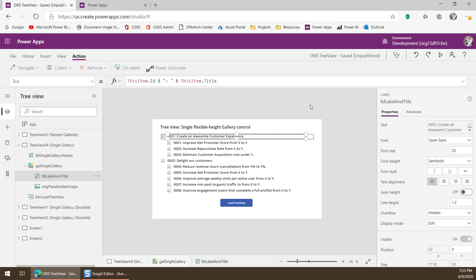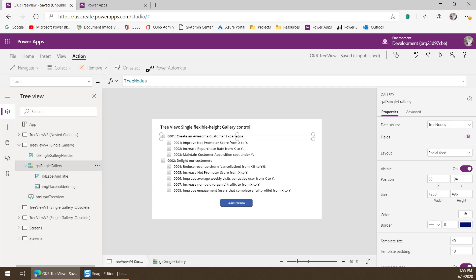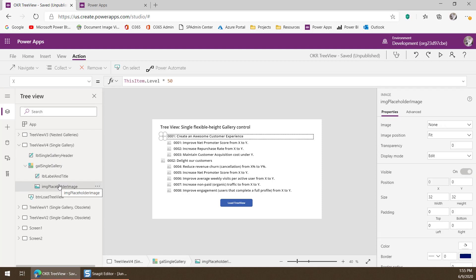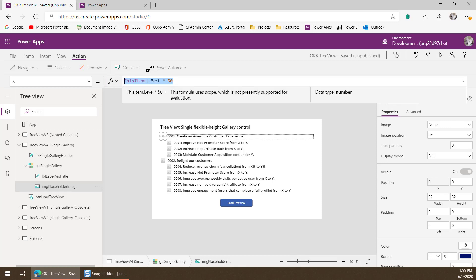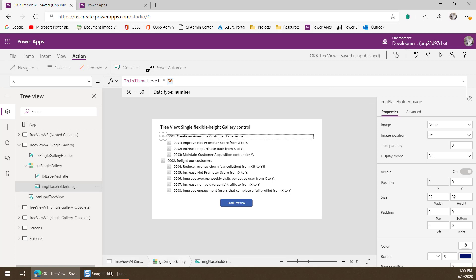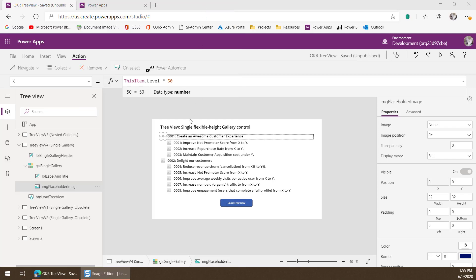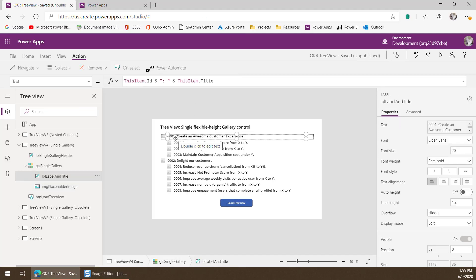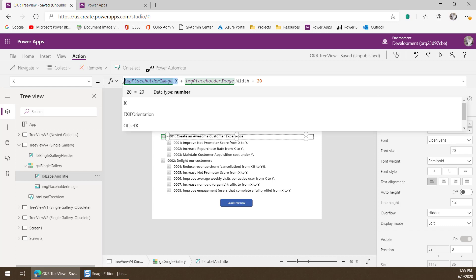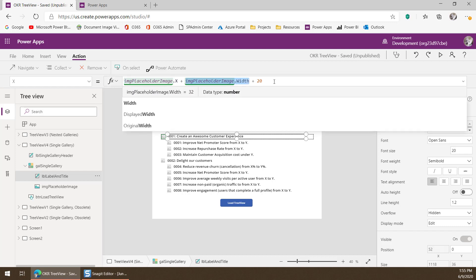What about the indent — how did we indent items to reflect different levels in the tree? If we go to the image placeholder, we can see its x-coordinate is set to this formula: the item's level times 50 pixels. The level is one of the metadata columns. So if it's 0 times 50, it's 0 — the top-level node. If it's 1, it's indented 1 times 50, or 50 pixels. And the label behind it is set to the x-coordinate of the image plus the image's width plus 20 — that's how everything in the whole row moves out to the right just how we want it.